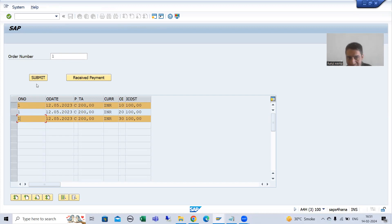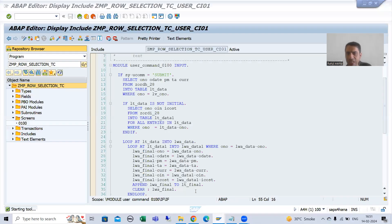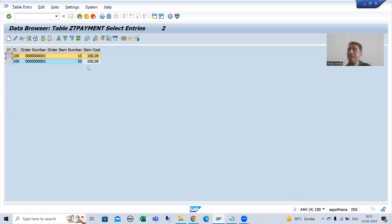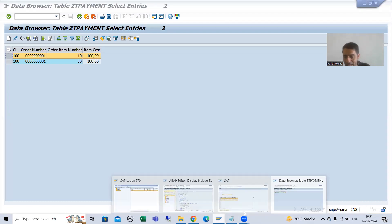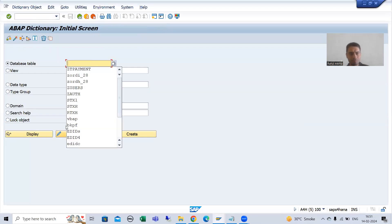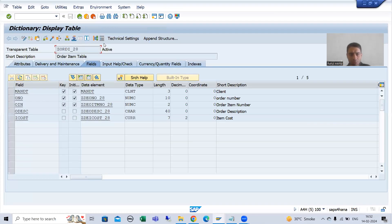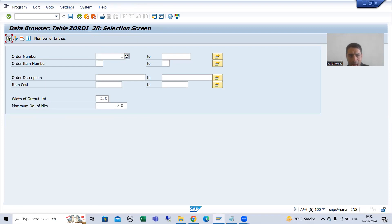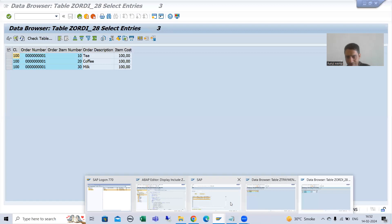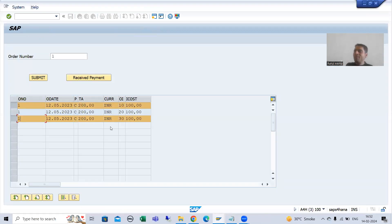Just think. On the submit button, we are fetching data from the header and item table. We moved the line items to the new table, but we have not deleted the line items from the item table. If I go to our item table, you can see we have not deleted the line items — item table still has 110, 120, 130 — so they will appear when you click submit, because data is coming from the database table.